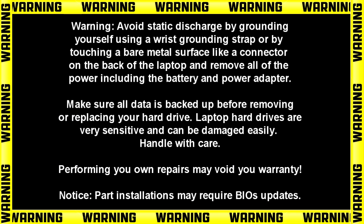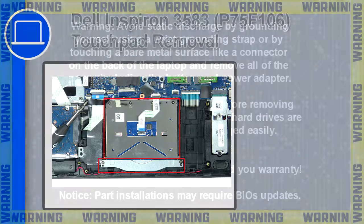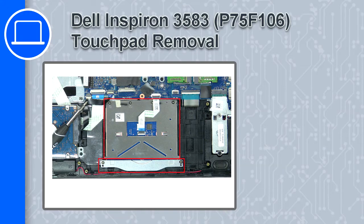How's it going? This is Ricardo and in this video I'll show you how to remove the touchpad on a Dell Inspiron 3583.